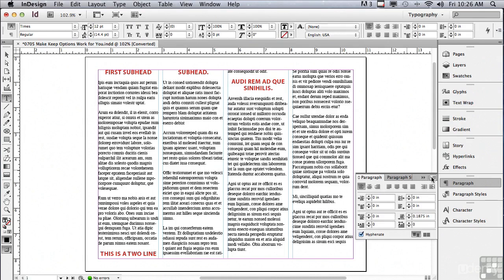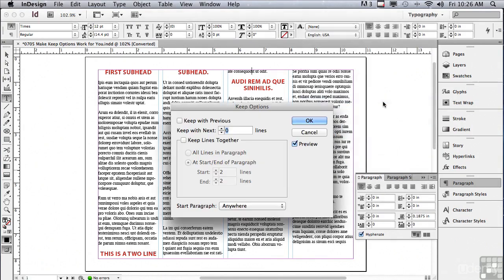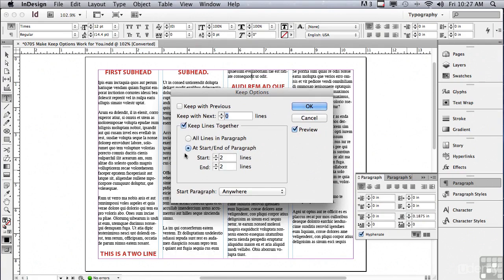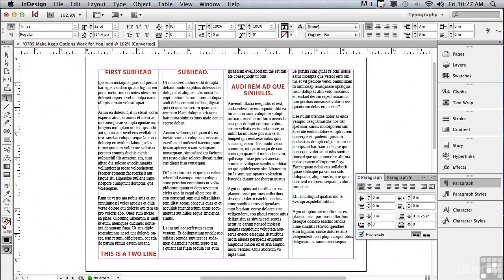Let's go under the options menu of the paragraph panel and go to Keep Options. What we're looking to do with this paragraph is to keep lines together. Let me check 'Keep Lines Together' — by default it's automatically selecting 'At Start/End of Paragraph,' which means I'm going to have at least two lines at the start of a paragraph at the bottom of a column, and at the end of a paragraph at least two lines at the top of another column. With preview checked you can see it is working — it's ensuring at least two lines at the top of that third column. Let me click OK.